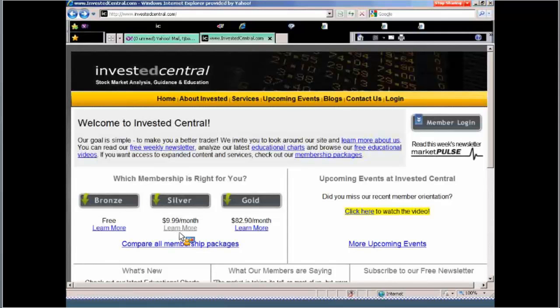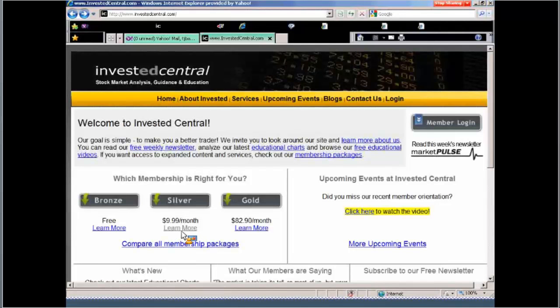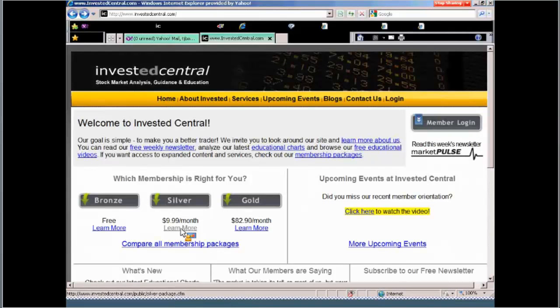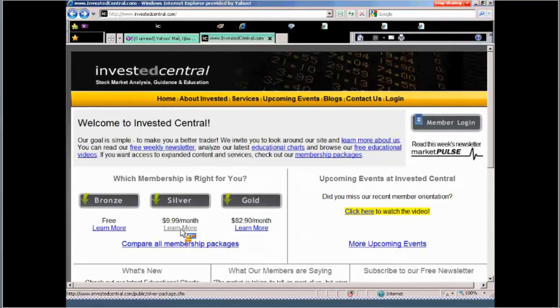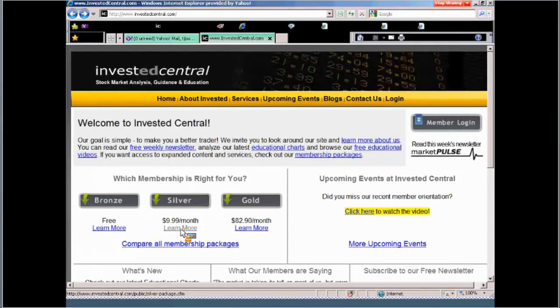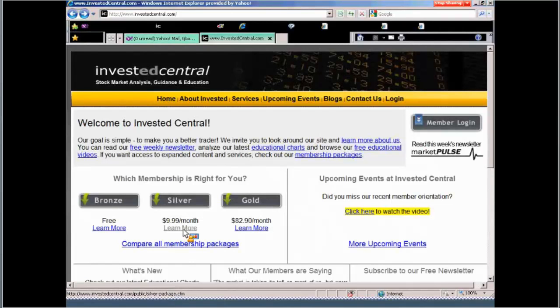You can take a look at the three packages. The one thing I do want to mention, I don't want to make this a sales pitch. I want to talk about the leveraged ETFs. But I do want you to realize that with this special $99 package, it gives you a year of our silver package.